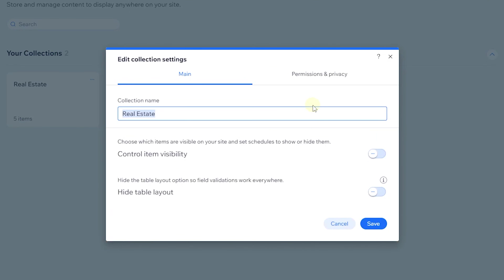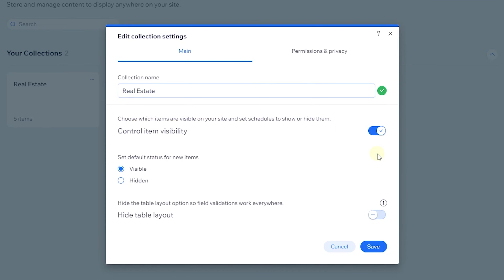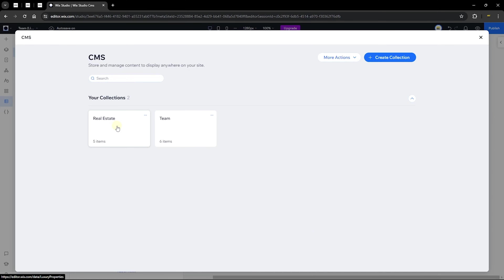You can also open the collection settings, where you can rename it and change visibility. When you toggle visibility on, it adds a new field to your collection responsible for displaying items in the front end. You can set a default status — whether new items should be hidden or visible. I'd suggest making them visible. There is also an option to hide the table layout, which we'll come back to.